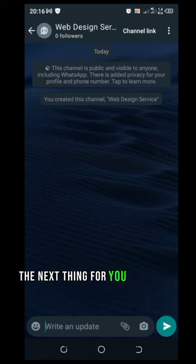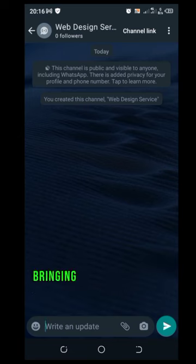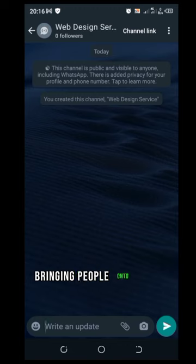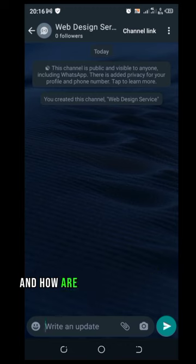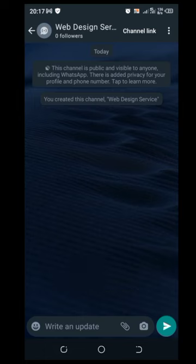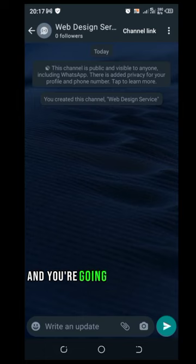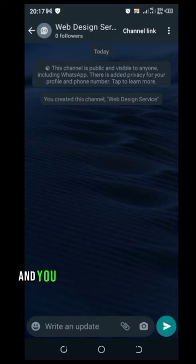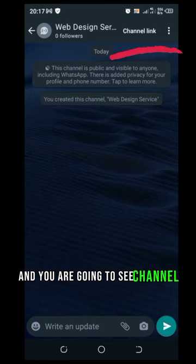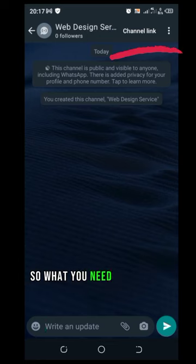The next thing for you to do is to start bringing people onto your WhatsApp channel. And how are you going to do that? If you check the top right part of your screen you are going to see these three vertical dots and you are going to see channel link.